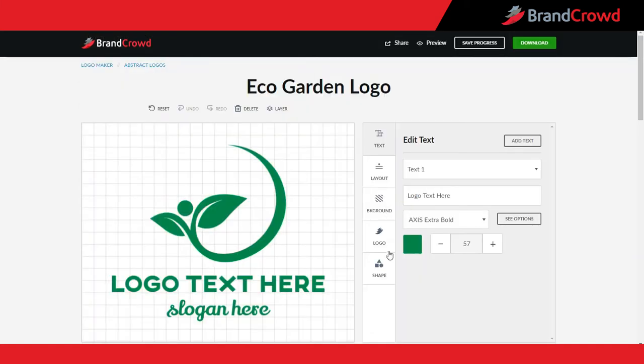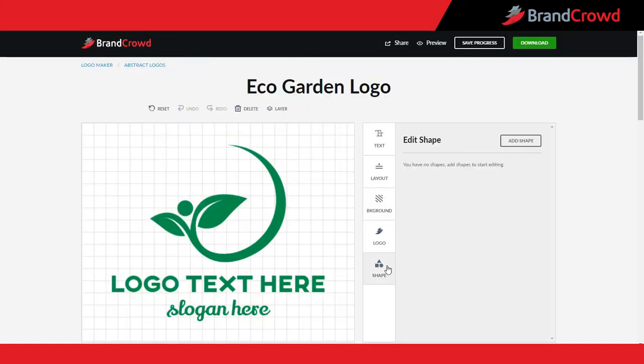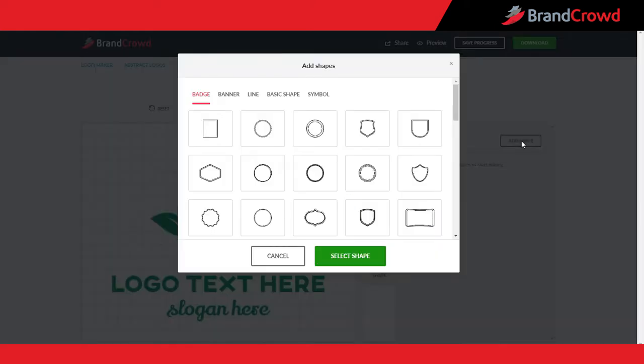Go to the shapes tab and select the add shape option. This will display dozens of shapes organized in different categories. Let's go one by one.